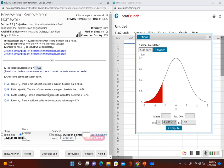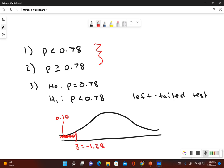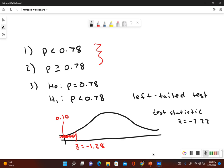Now we make a decision whether to reject or fail to reject the null hypothesis. We look at the test statistic given to us — negative 2.22 — and see if it's in the rejection region. We had a z-critical value of negative 1.28. Since negative 2.22 is to the left of negative 1.28, it falls in the critical region — the rejection zone. This tells us that we're going to reject the null hypothesis.